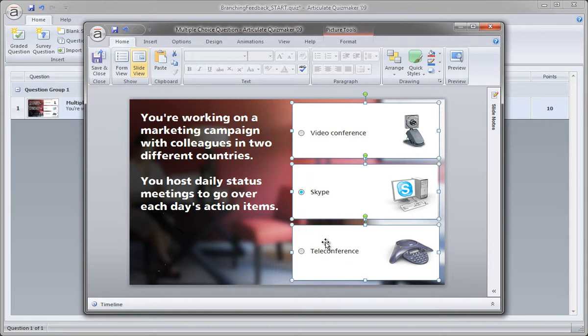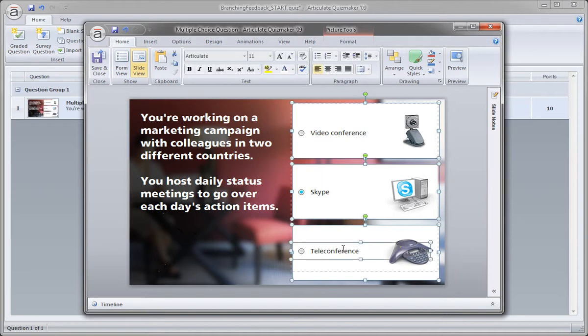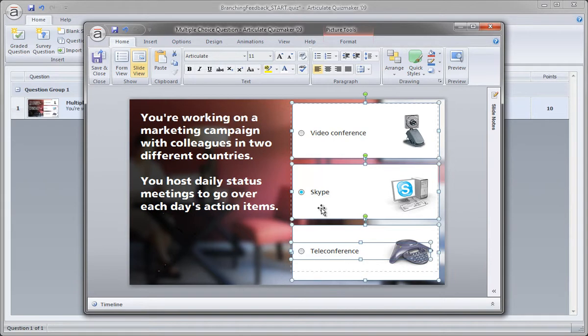But what might happen when you're working with the form questions in Quizmaker is you might start to accidentally select the choices, right? Because they're sitting on top of these graphics, so depending on how much text you have, you may select those and have a tougher time selecting them.